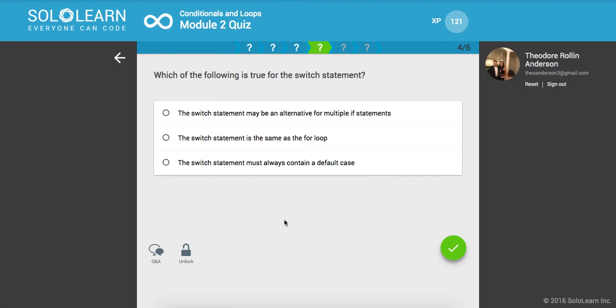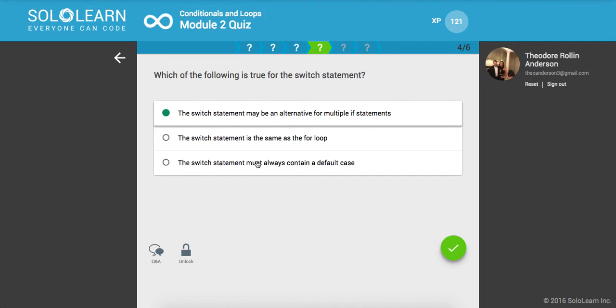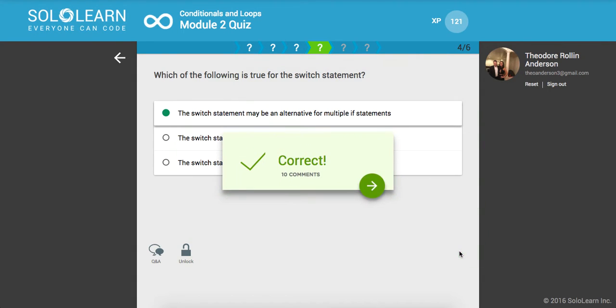Next up, which of the following is true for the switch statement? The switch statement may be an alternative for multiple if statements. Yes. The switch statement is the same as the for loop. No. And the switch statement must always contain a default case. I don't think it needs one. But yeah, you can put one in there.